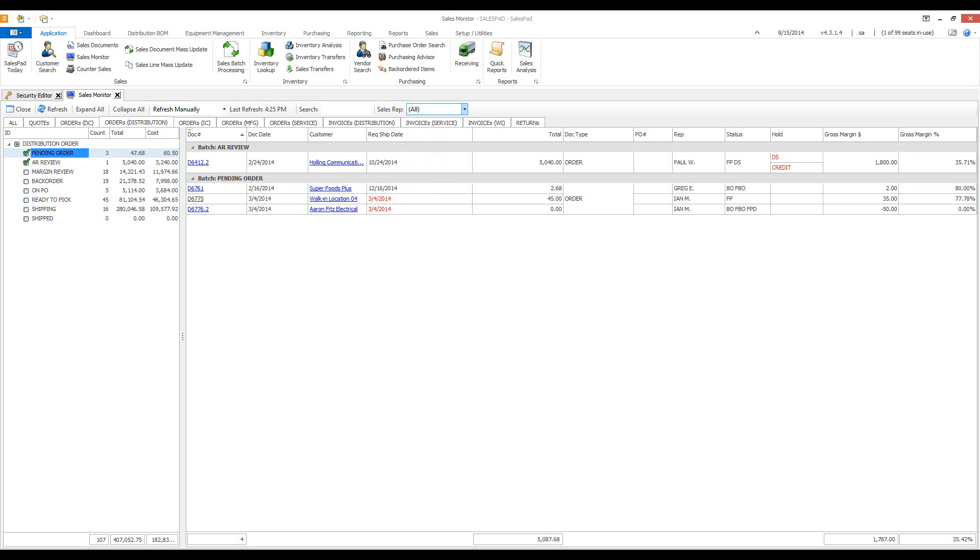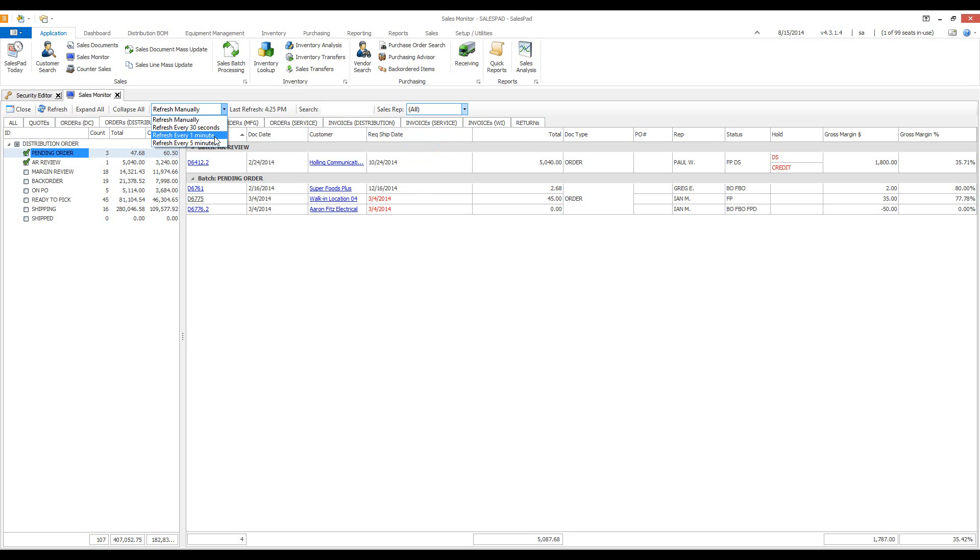Sales monitor is often used to keep you updated on documents in multiple batches. You can manually refresh sales monitor with this refresh button. Or you can have it automatically refresh for you every 30 seconds, every minute, or every 5 minutes.